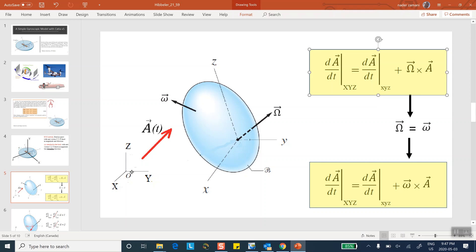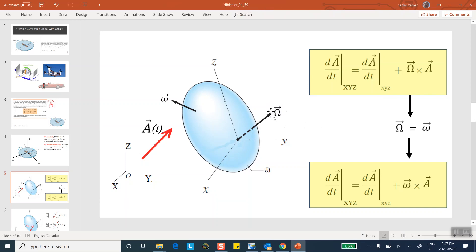Our inertial coordinate system is big X, big Y, big Z. Attached to the rigid body is little x, little y, little z, rotating in space with angular velocity big omega. The object itself may also be rotating at some other angular velocity. In general, these two do not have to be the same — big omega and little omega do not have to be equal.